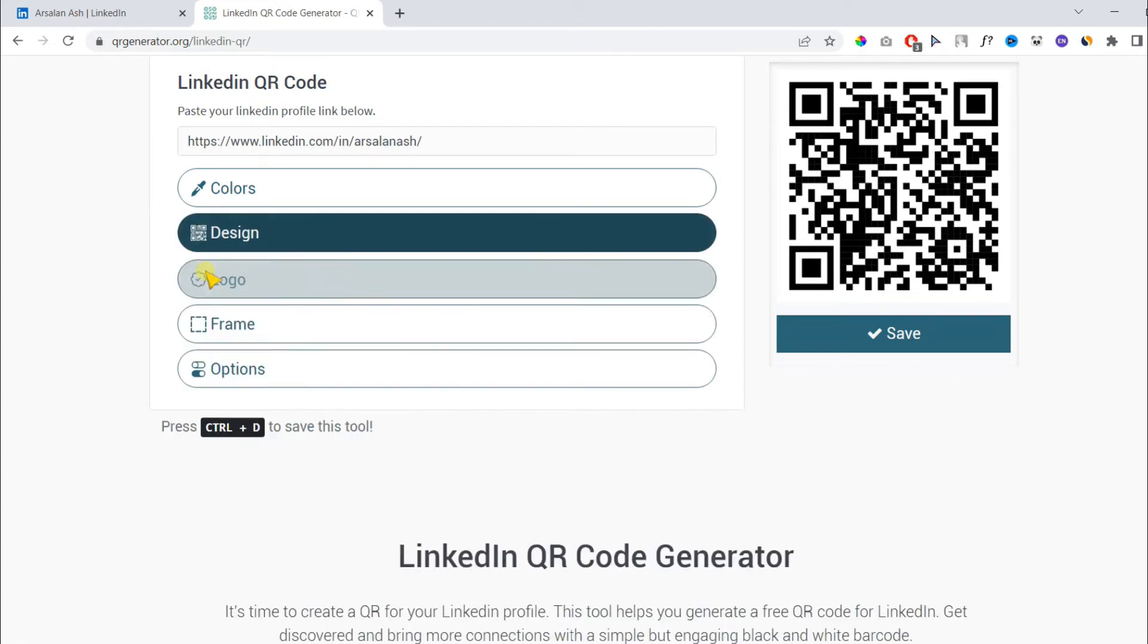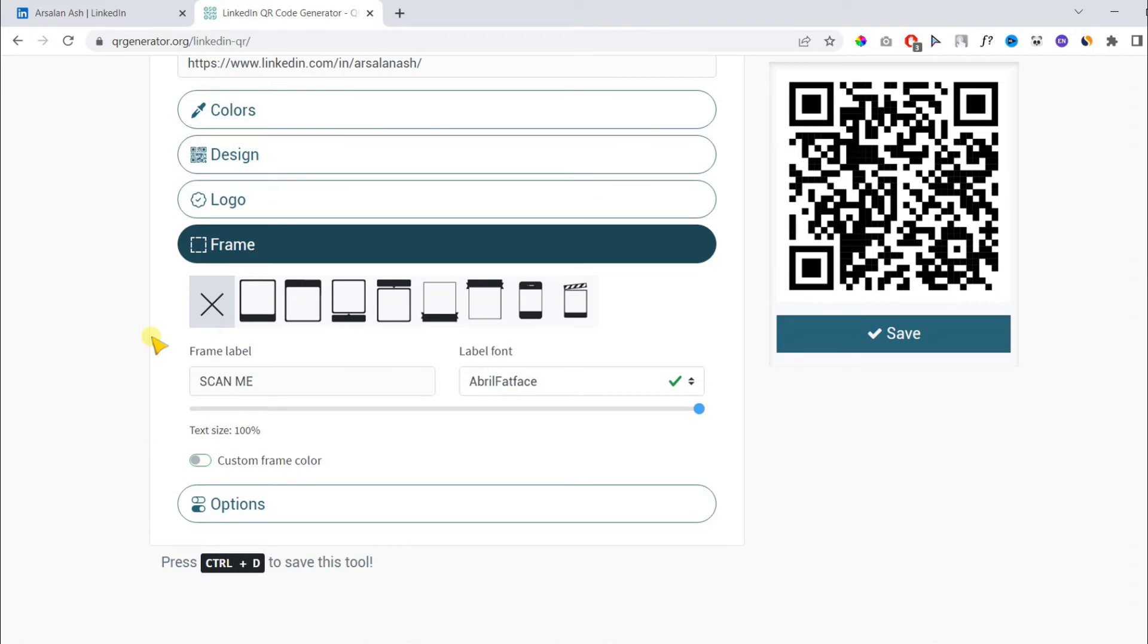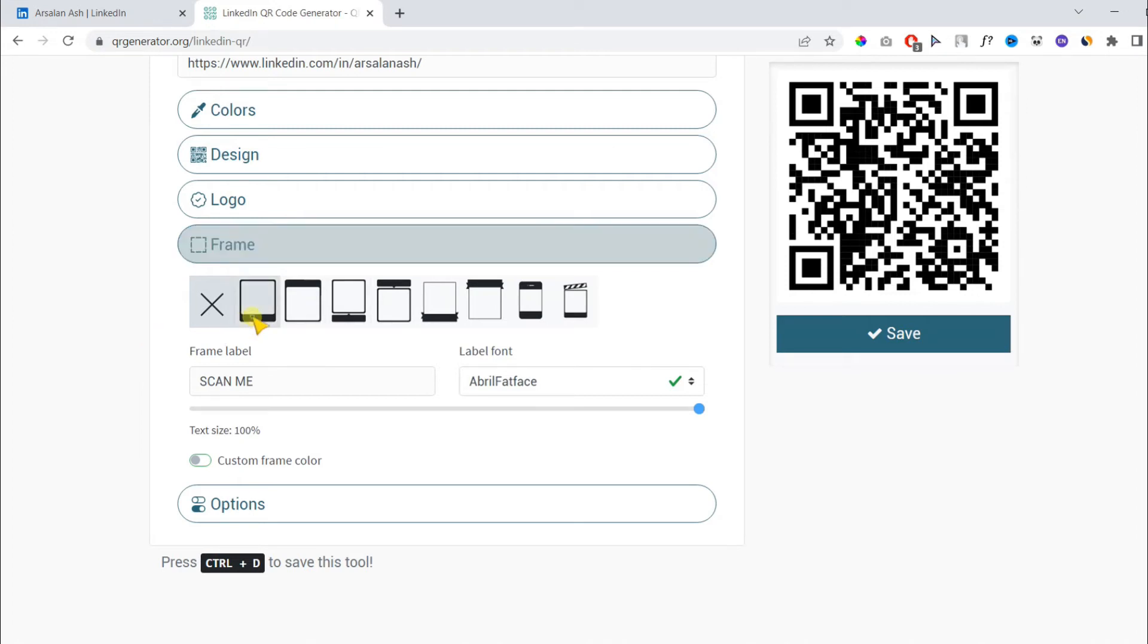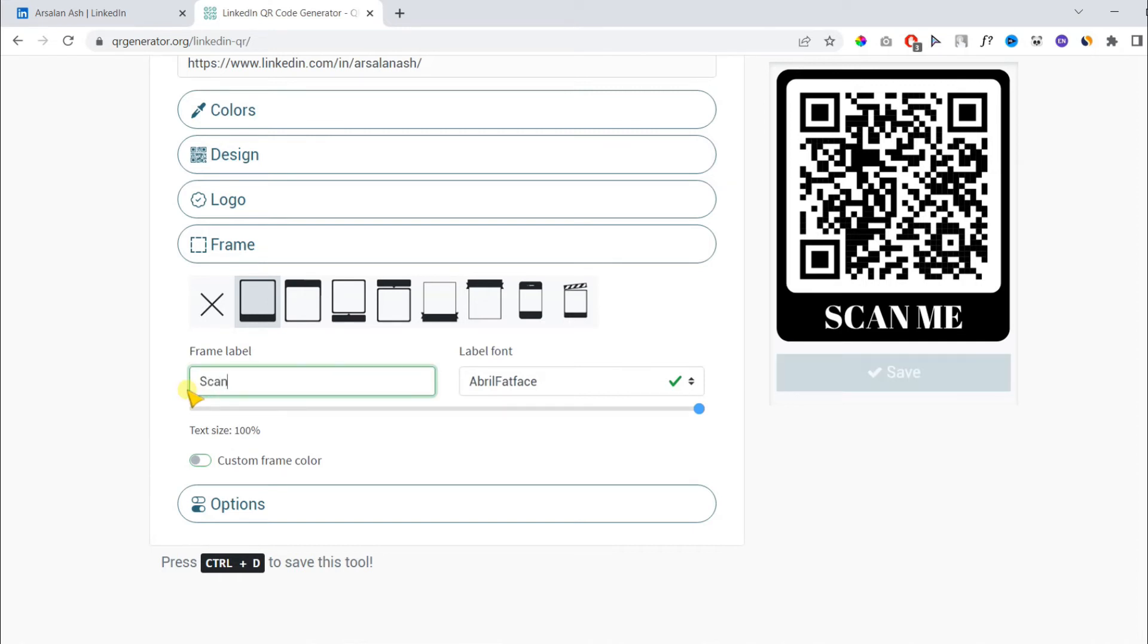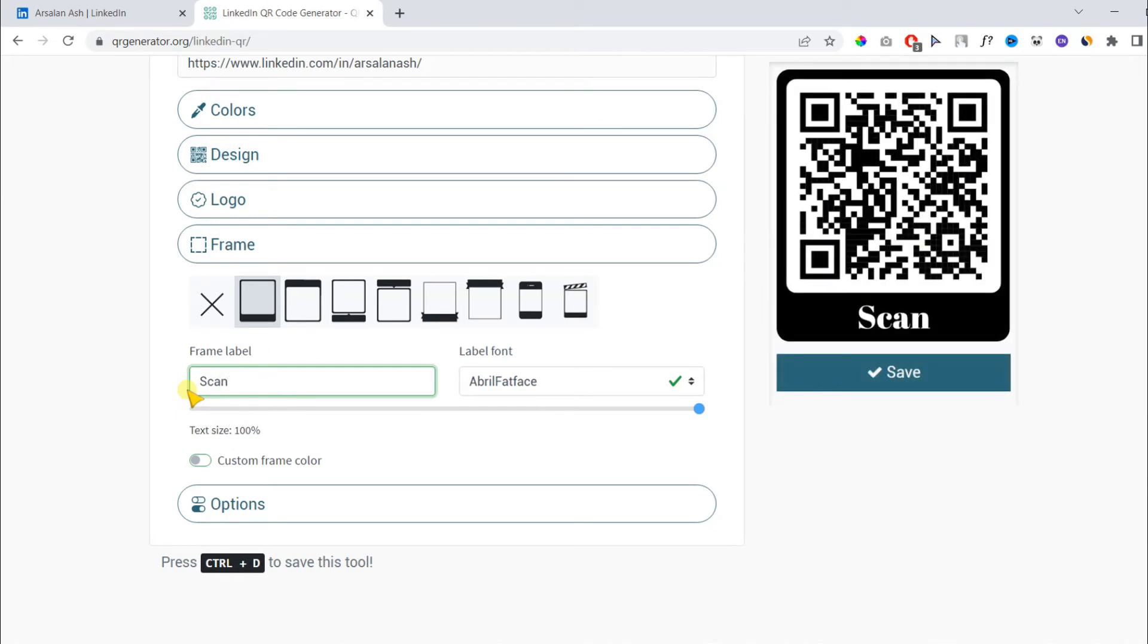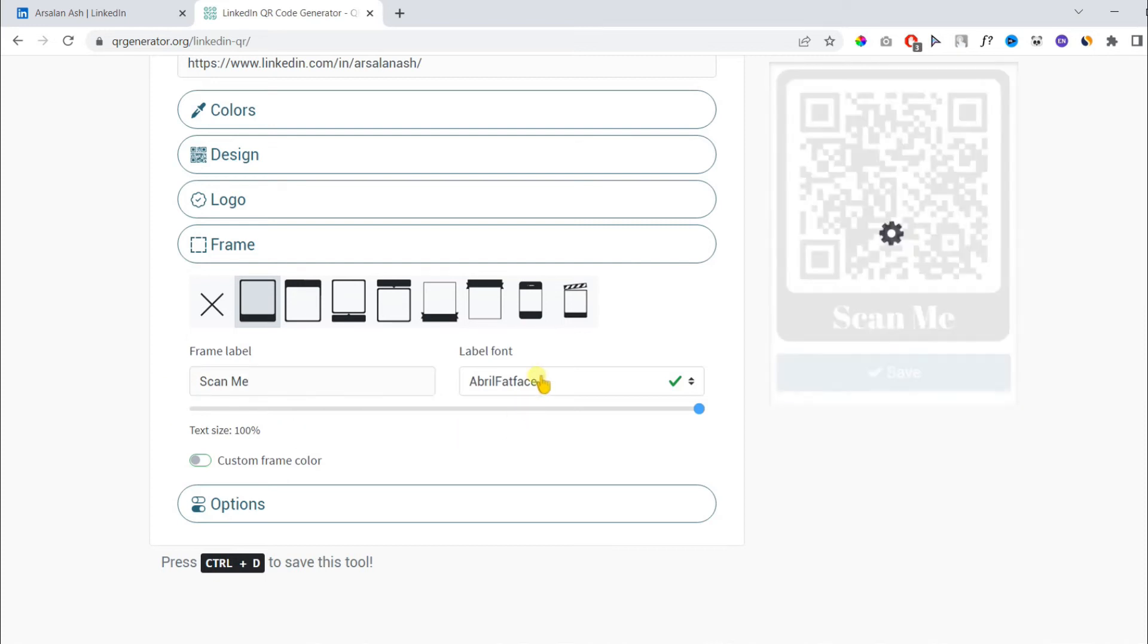Now, I can change the frame. There are multiple templates you can choose from. I will go with this one. You can also add custom text under the frame label option. Here, it says scan me. You can add your own text, whatever you want. It might be scan to view my LinkedIn profile. I will just keep it simple. You can change the font as well.